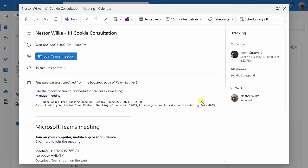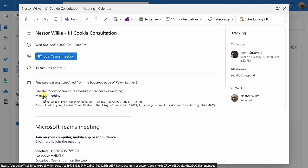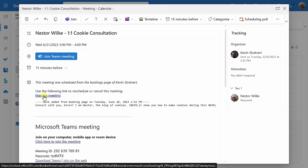If I click into this meeting invitation, here there's the option to manage the meeting. We can use this to either reschedule or cancel this meeting.